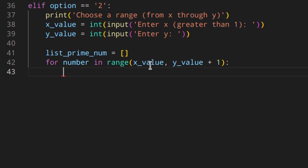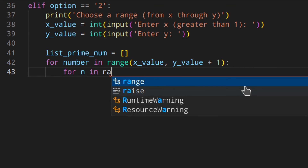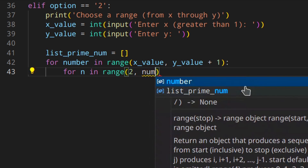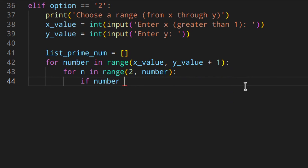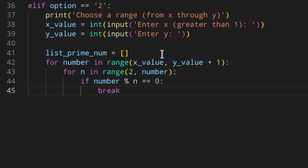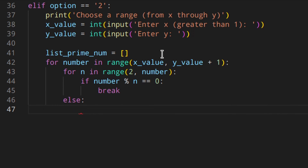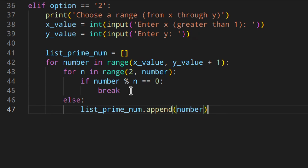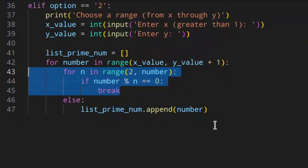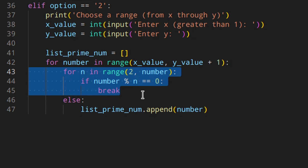So we're looping through the range one number at a time, and then we do the same thing as we did above — for n in range two to number, if number modulo n equals zero, then we break. Otherwise in the else block, we add the number to our list. Basically, this is the same as using the first option, but instead of checking one number, you check all the numbers in the range — like for three you check three, you check four, you check five, you check six, etc. But now you do this automatically with a for loop, and at the end you'll have a list of prime numbers.